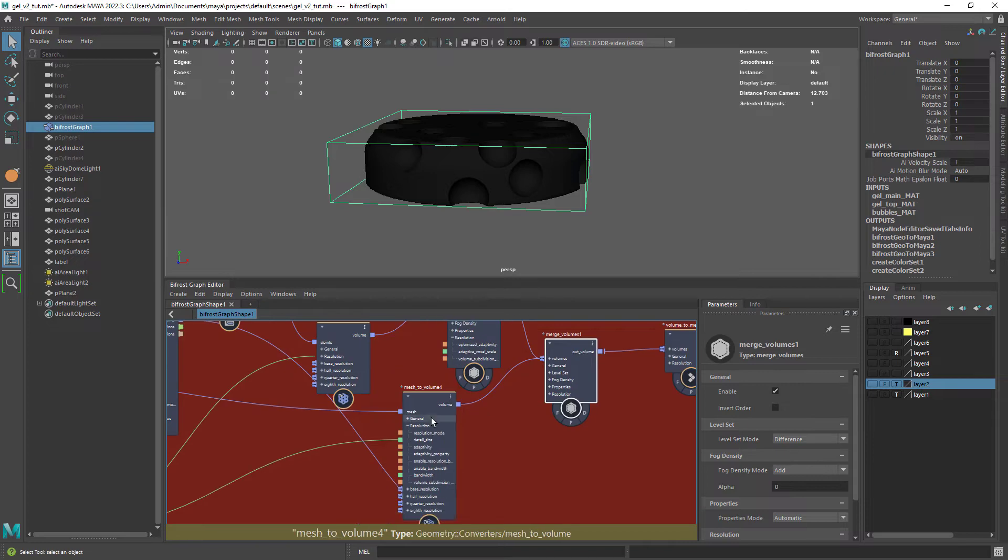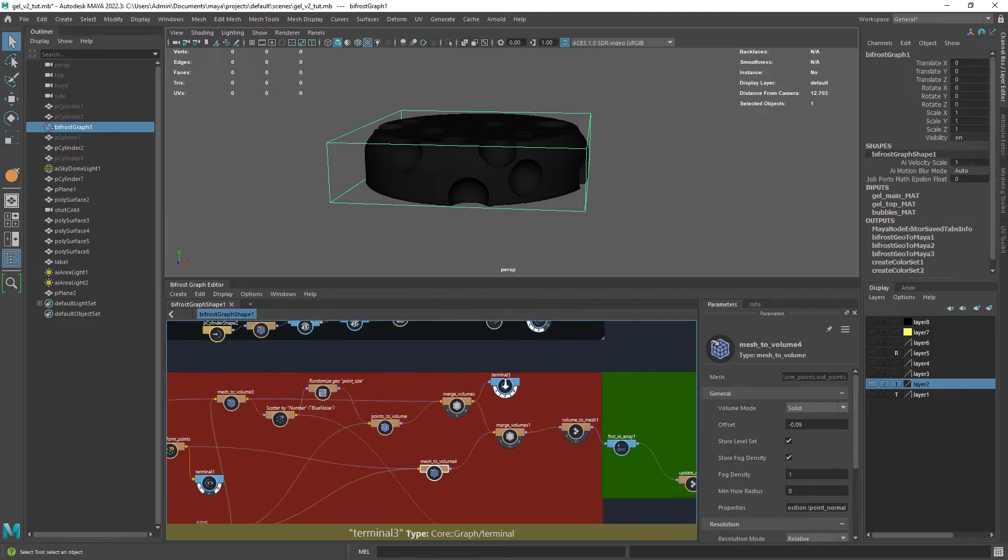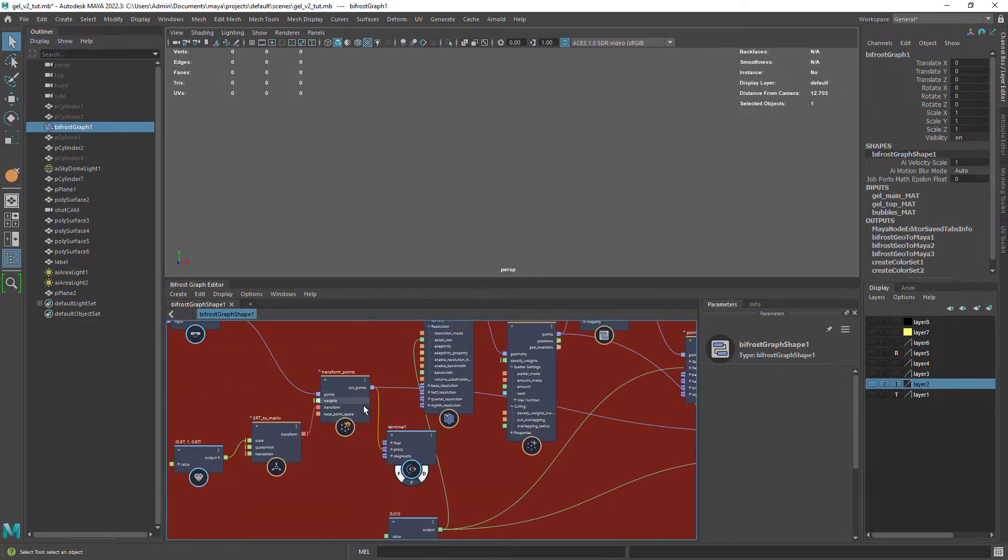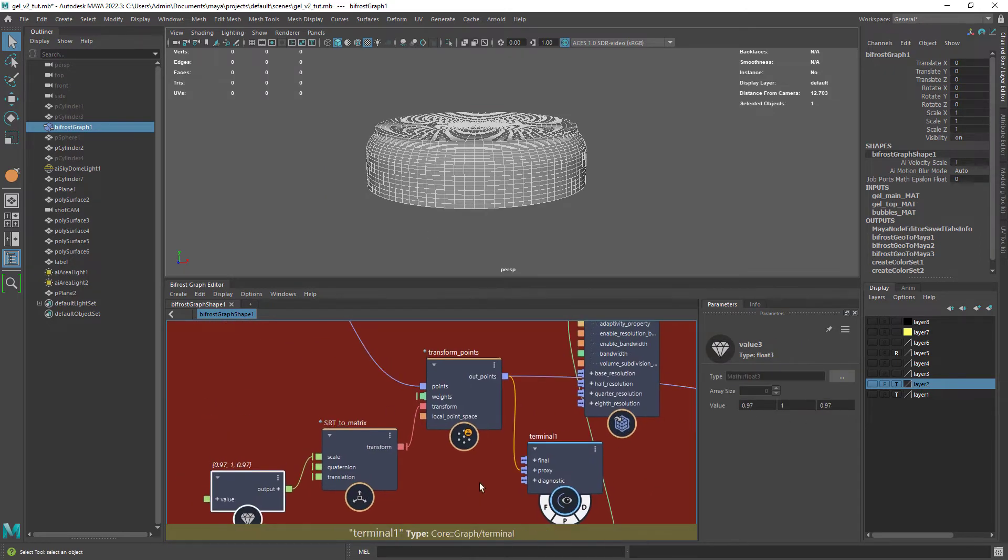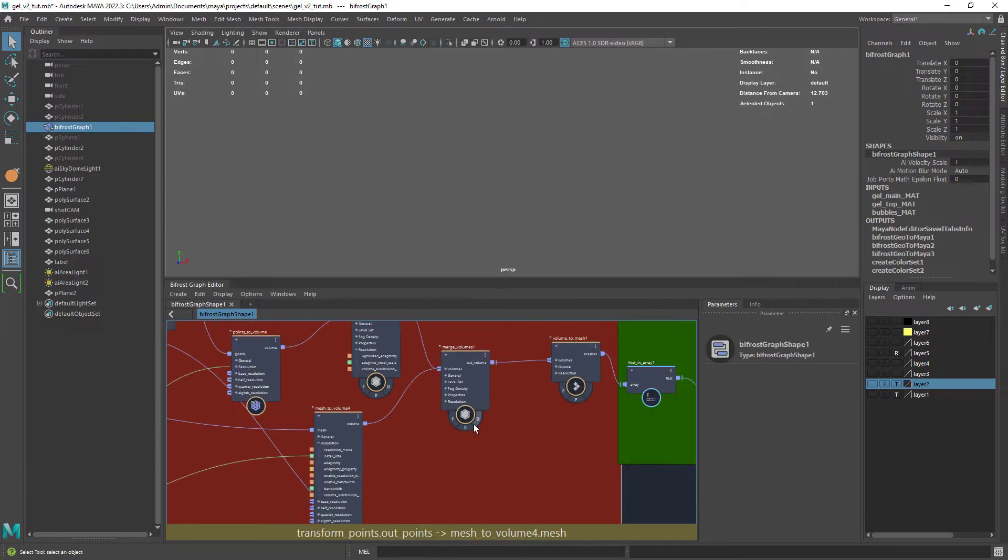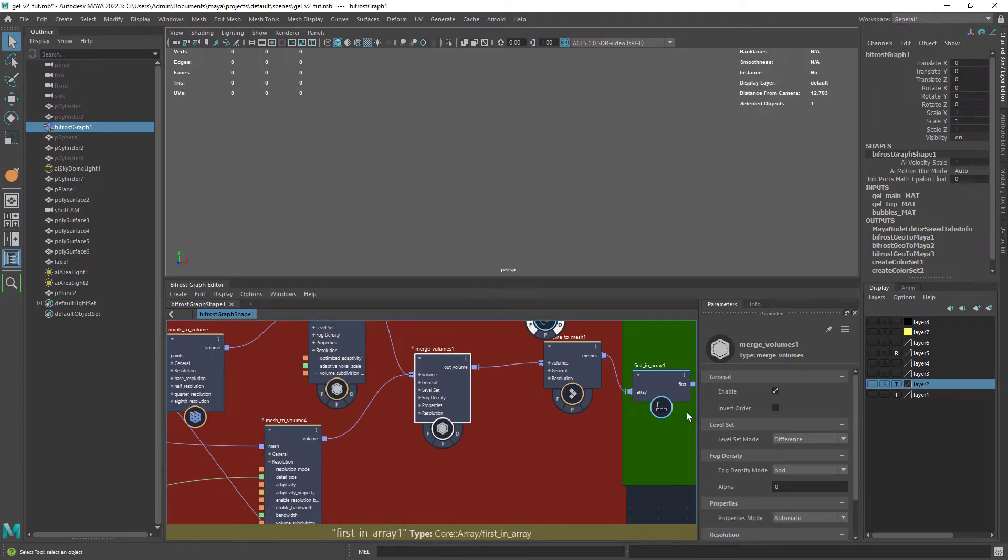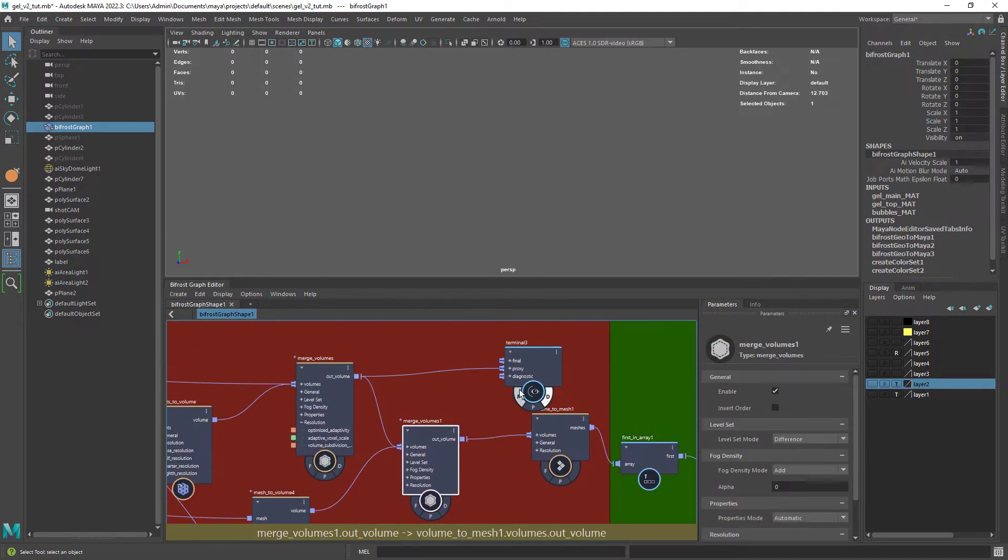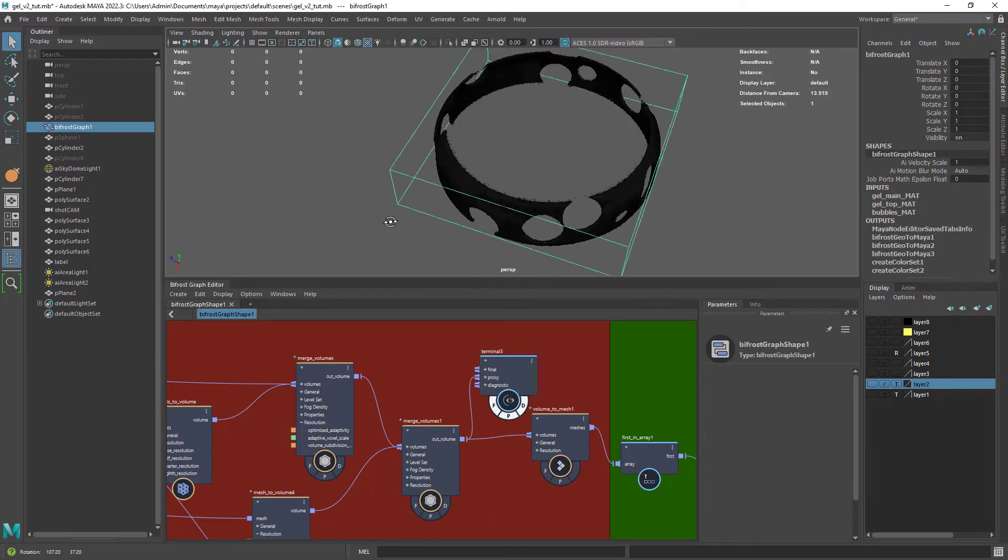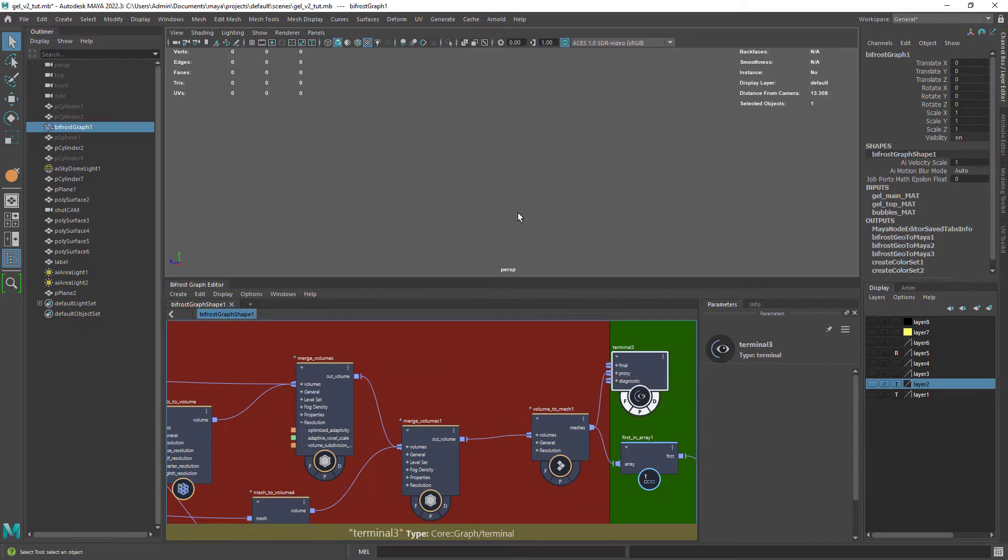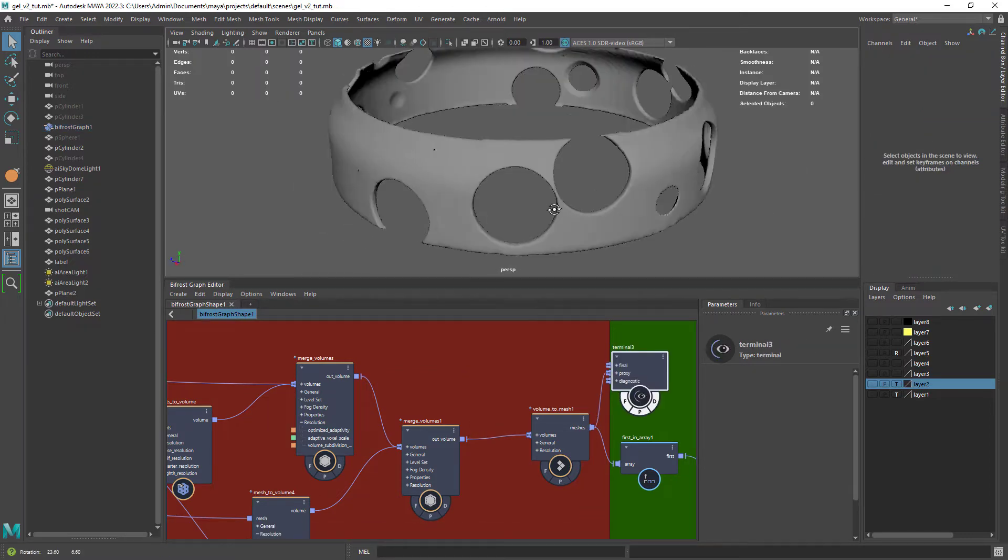I also have another merge volumes. In this case merging the previous one with a slightly scaled down initial shape. As you can see I'm using again the difference mode. And this is the result we get. Just a shell of the first volume.